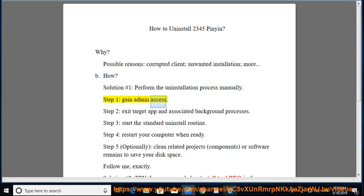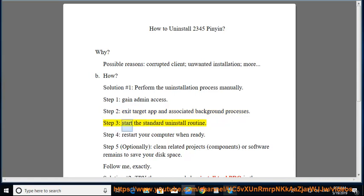Step 2: Gain Admin Access. Step 3: Exit the target app and associated background processes.